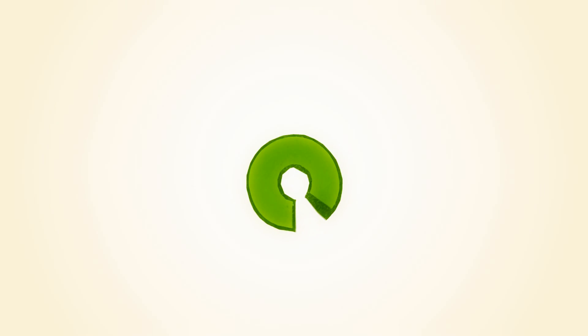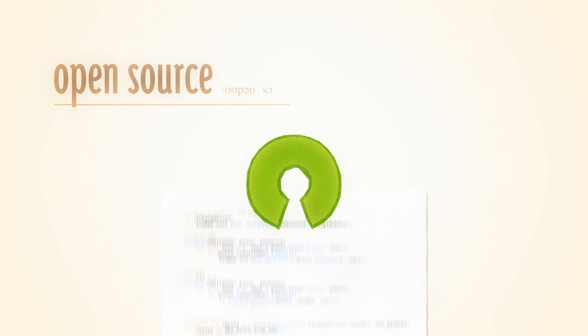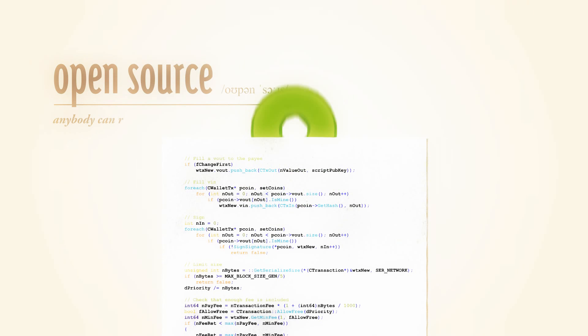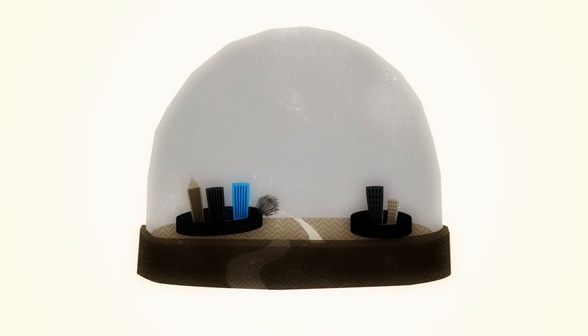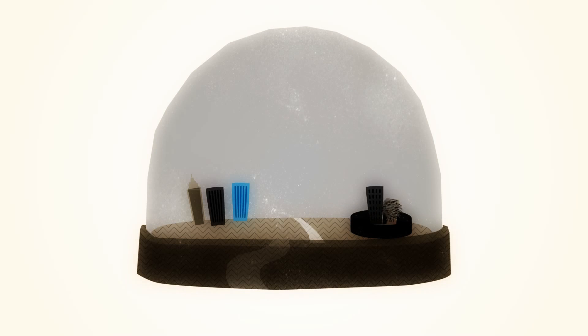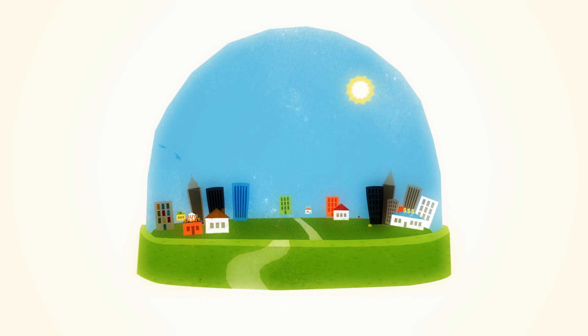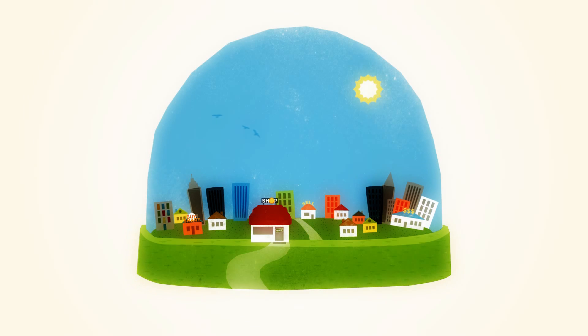The Bitcoin software is completely open source and anybody can review the code. Bitcoin is changing finance the same way the web changed publishing. When everyone has access to a global market, great ideas flourish.